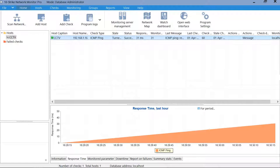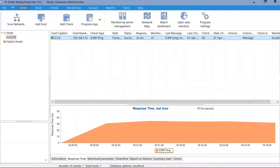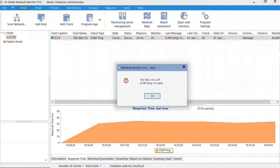You can see the ping graph on the response time for the last hour tab. You can also display this data on a graphic widget and add it to the network map. After the ping error, an alert is generated.